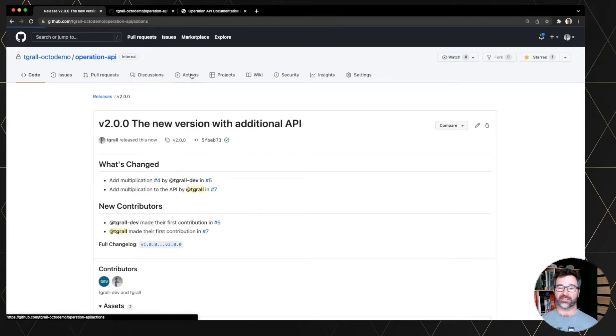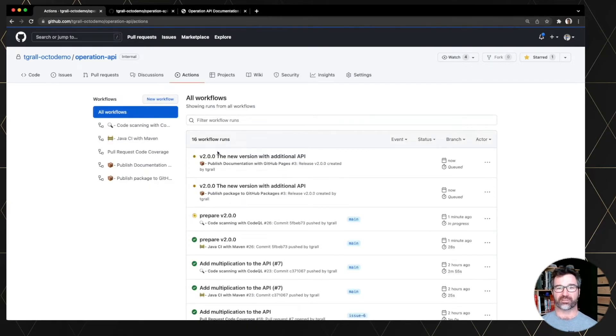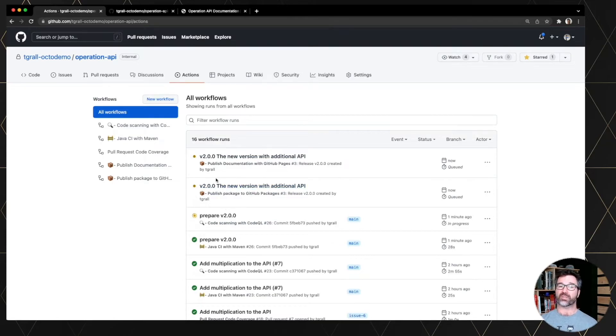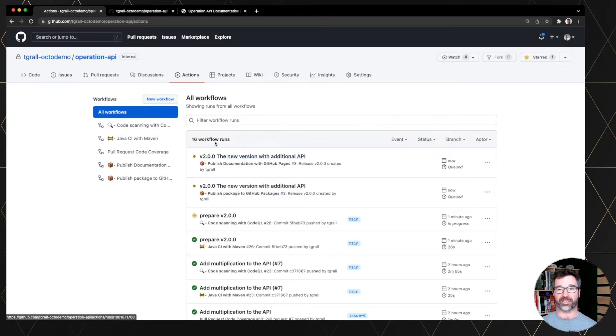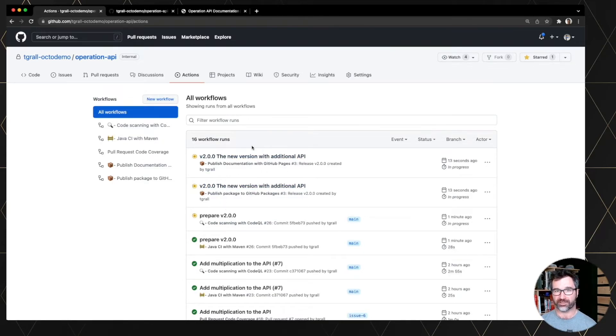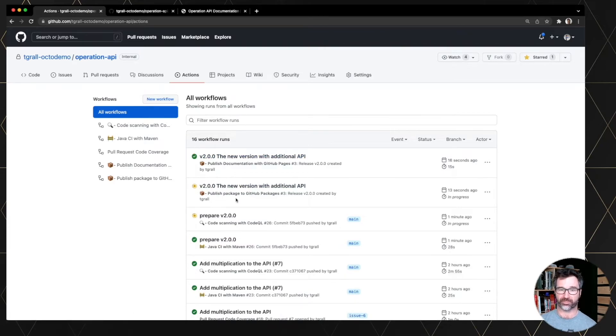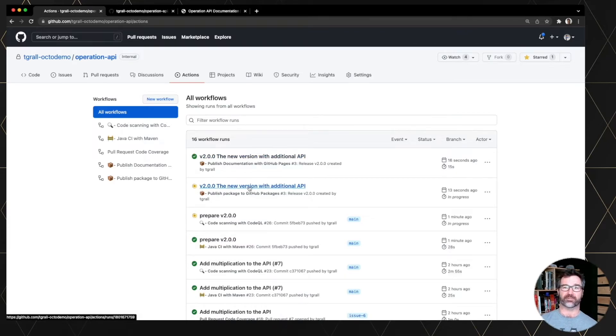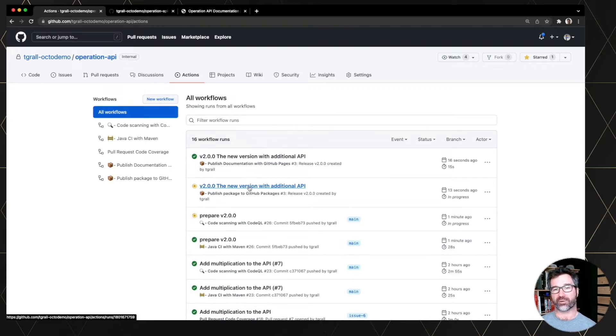And it's running some actions to publish a package inside GitHub packages and update the documentation by rebasing the GitHub pages branch from this tag. So let's wait until the actions are done.